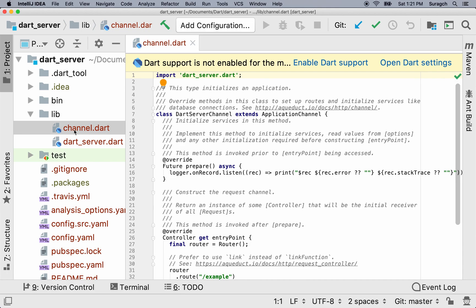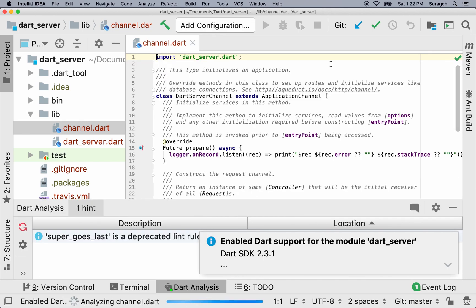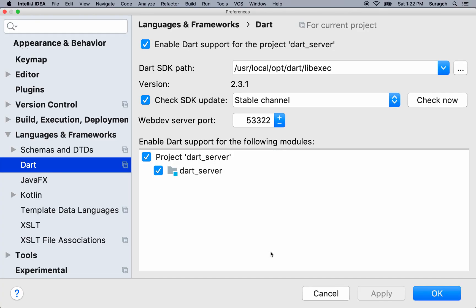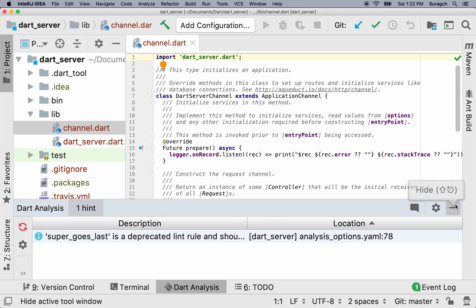You can see here that Dart isn't enabled yet, so let's click enable Dart support. Go down to the bottom there, click the down arrow, and we'll be able to open Dart settings. There you can see the Dart SDK path is selected. Click OK, and then we'll have Dart enabled in our project.